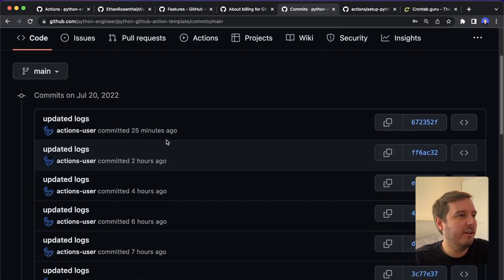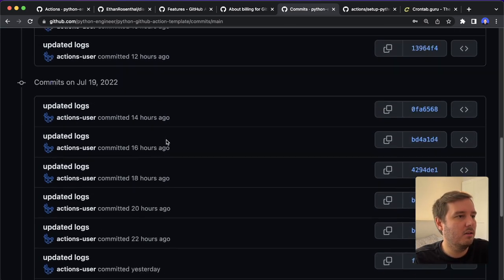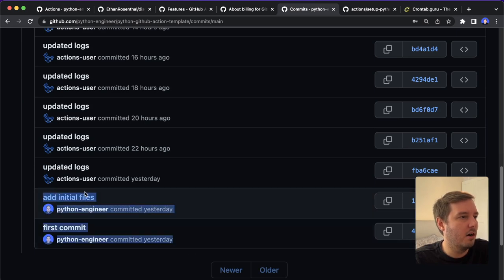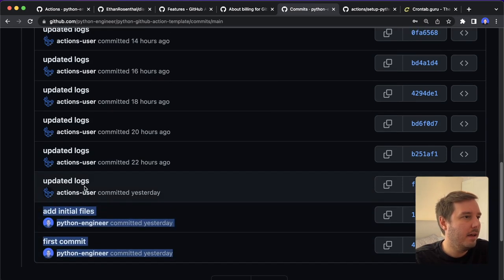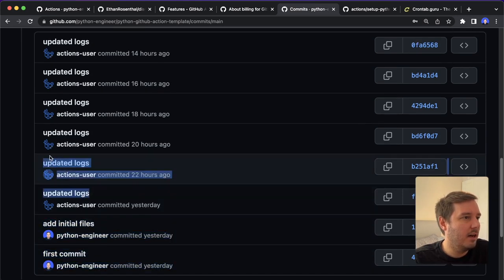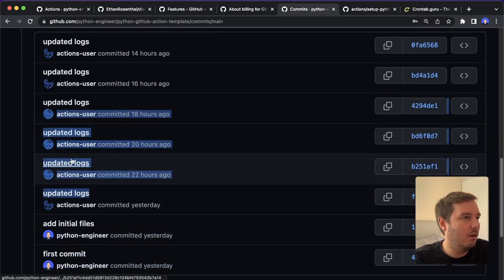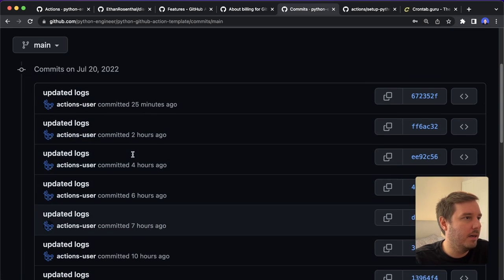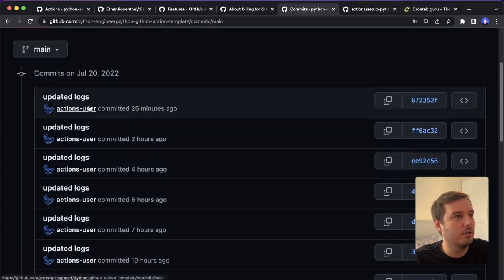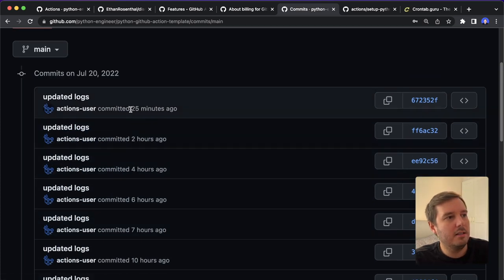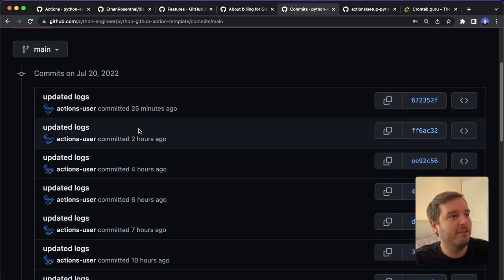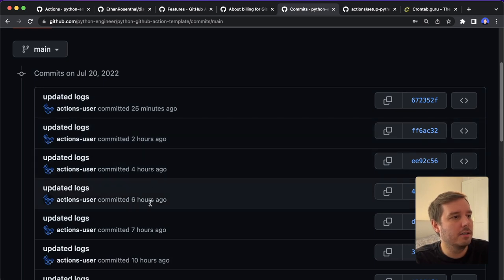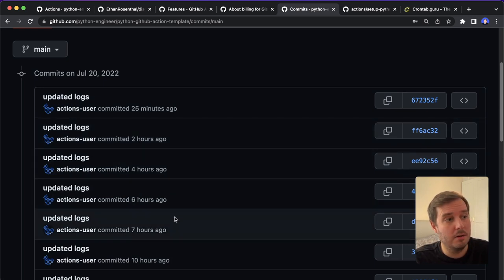And if we have a look at the commits, then again, you will see the first ones are by me. And then here it updated the logs, and this was all done by this action user. And you see this was 25 minutes ago, two hours, four hours, six, seven hours.